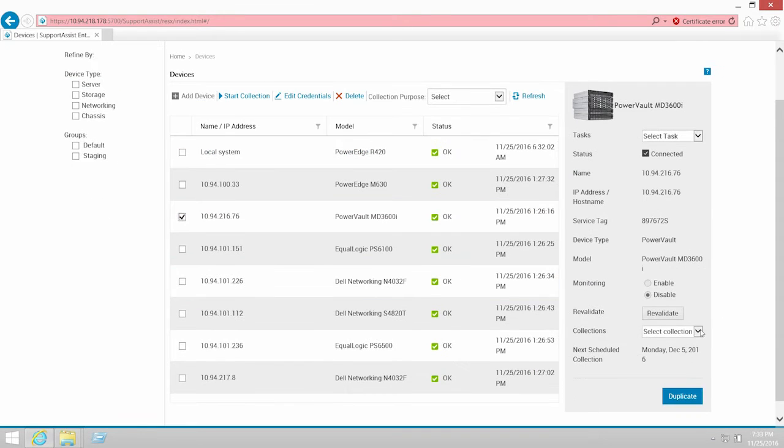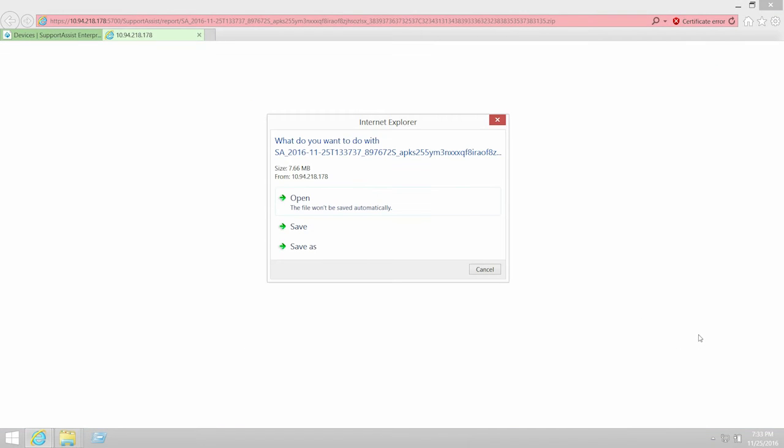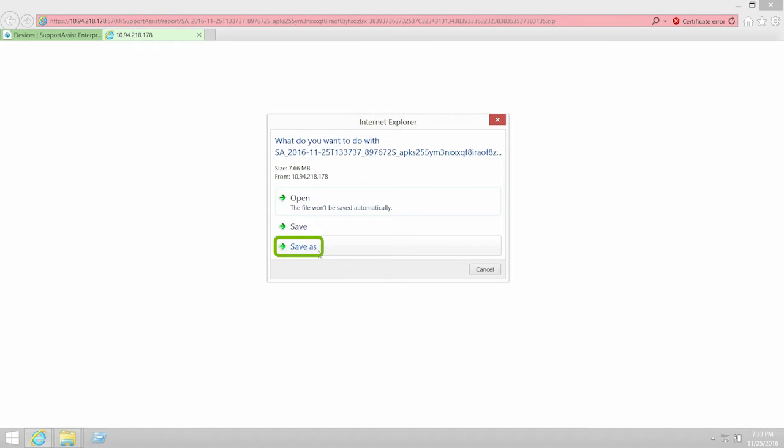If you select a collection from storage, networking, or a chassis, you are prompted to save the collection as a zip file.